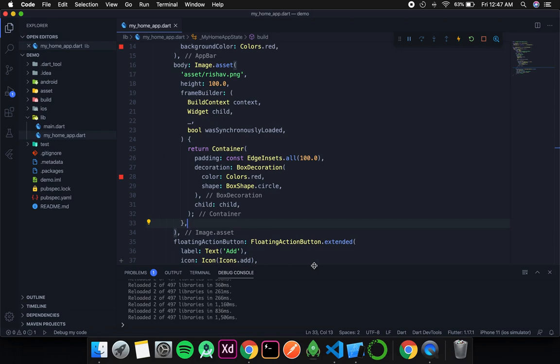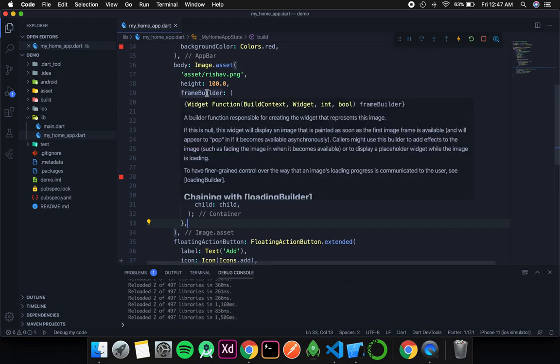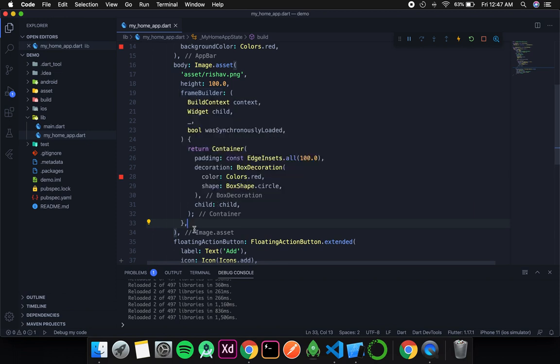Welcome to Programming Knowledge. In this video we are going to continue where we left off. In the previous video we were discussing about images, specifically asset images, and the last thing we saw was the frame builder. In this video we will discuss a few more properties of this image asset.